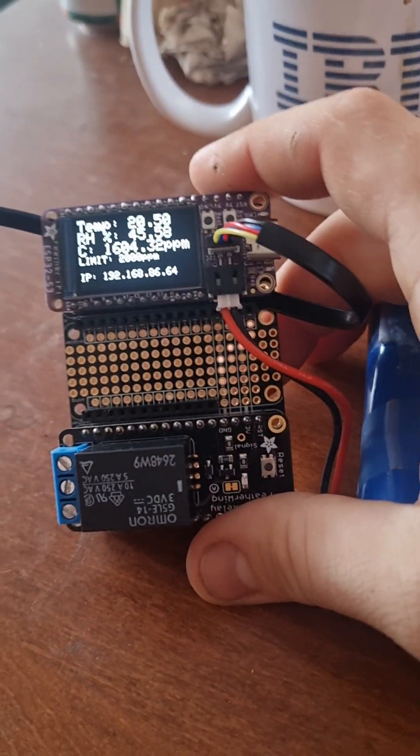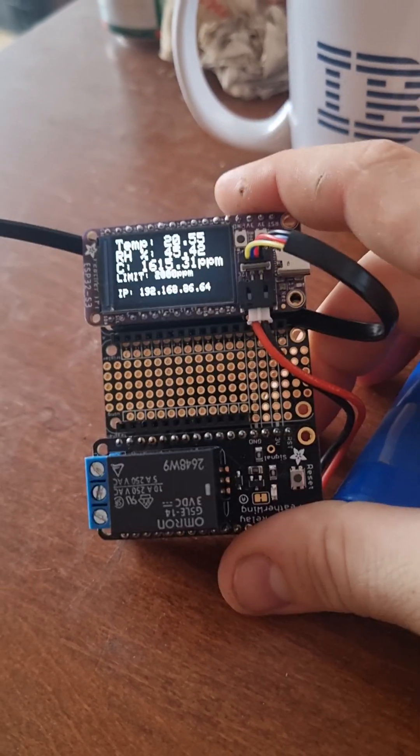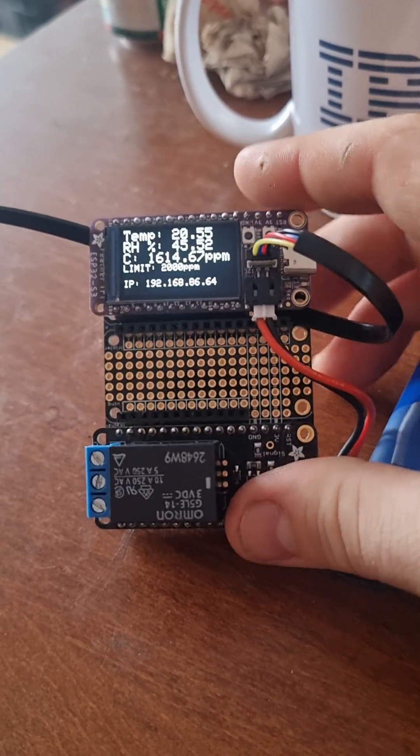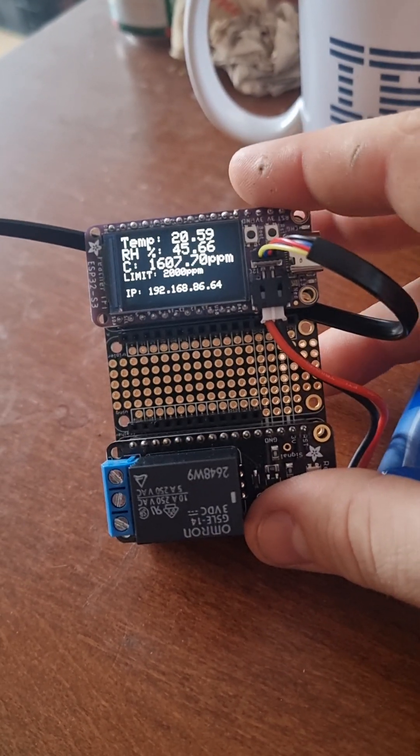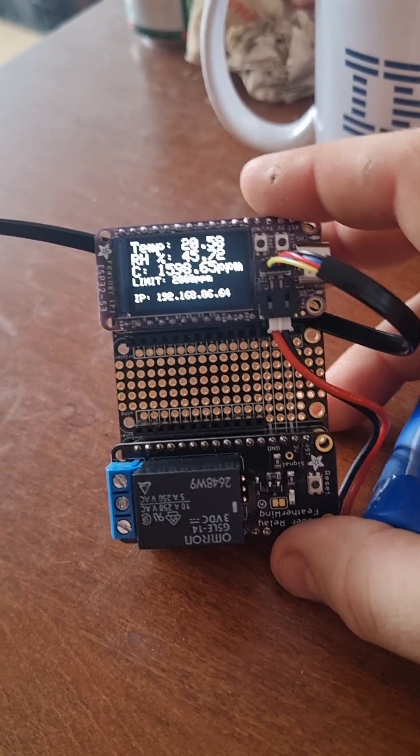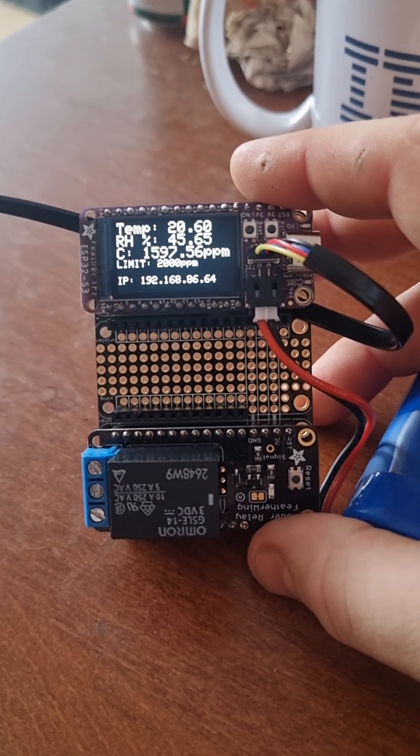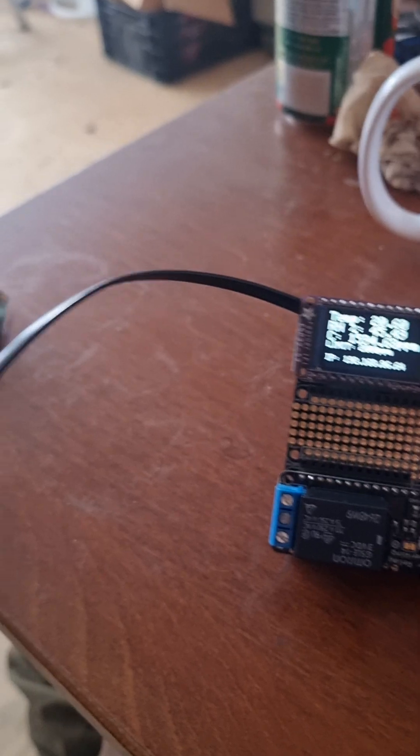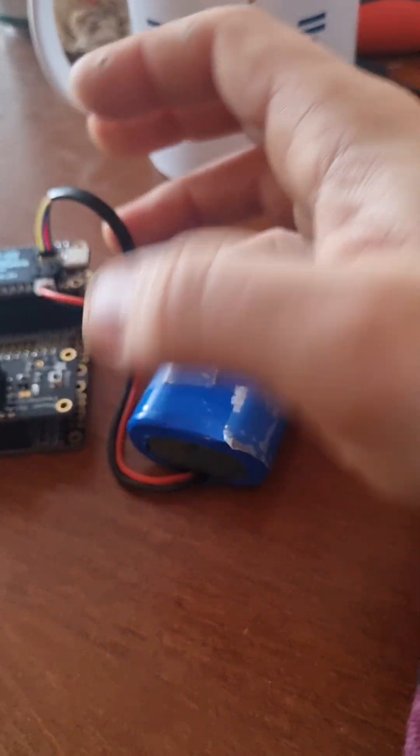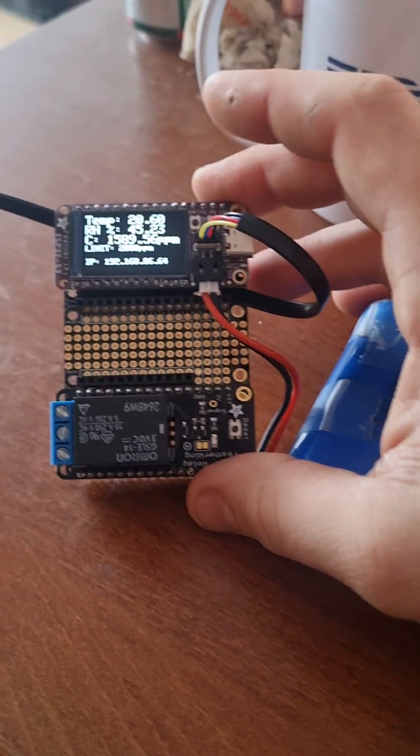And then here I've got a feather tripler, a relay board, a feather relay, and an ESP-32-S3-TFT board. And then I've got just a nice long I2C cable there, and then it's all running off a battery, but it could run off USB.